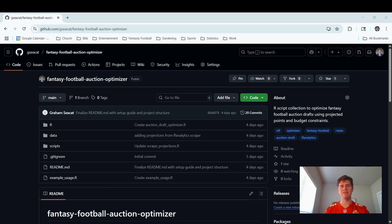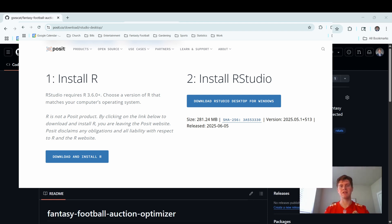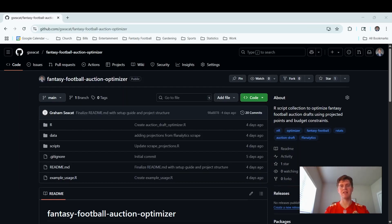Before we dive into the GitHub project, there's two things you're going to need first. R, it's the coding language that I use to make this project. And then the second thing is RStudio. It is a user interface that makes working with R a lot easier.